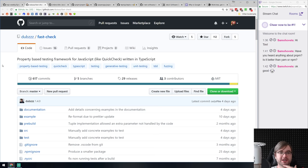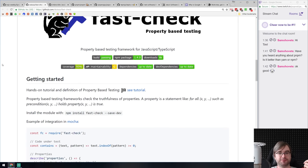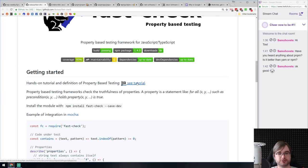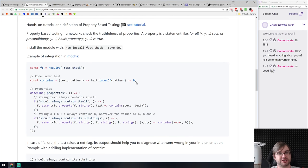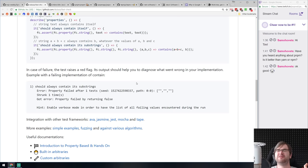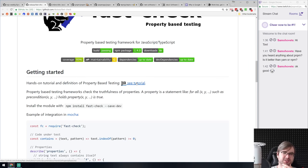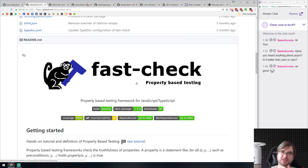Next is fast-check — a property-based testing framework for JavaScript written in TypeScript. If you're not familiar with property-based testing, there's a link to a tutorial. I think I've never used property-based testing anywhere, not sure why — maybe I just haven't had a project that needed it. But if you know what it is and need it, this is a nicely written library for it.